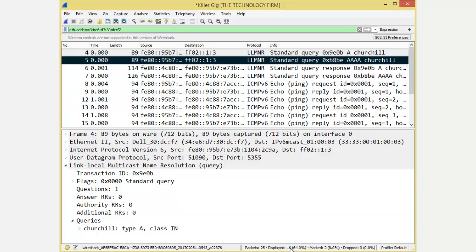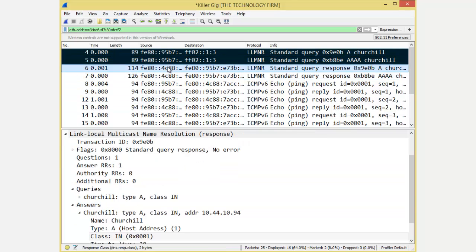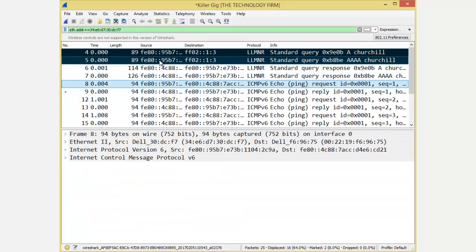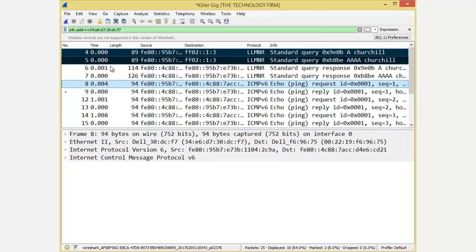So here we go, I've got 16 packets. You could see that there's still a few of them marked at the beginning, right? It remembers that. But what I want to do is I want to just save the displayed ones.